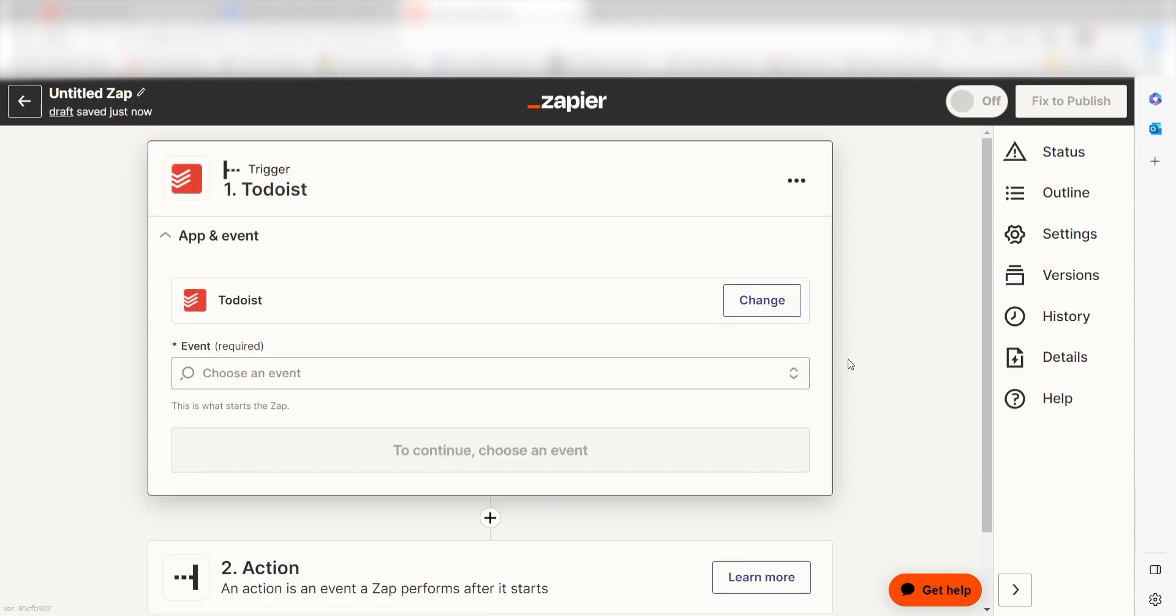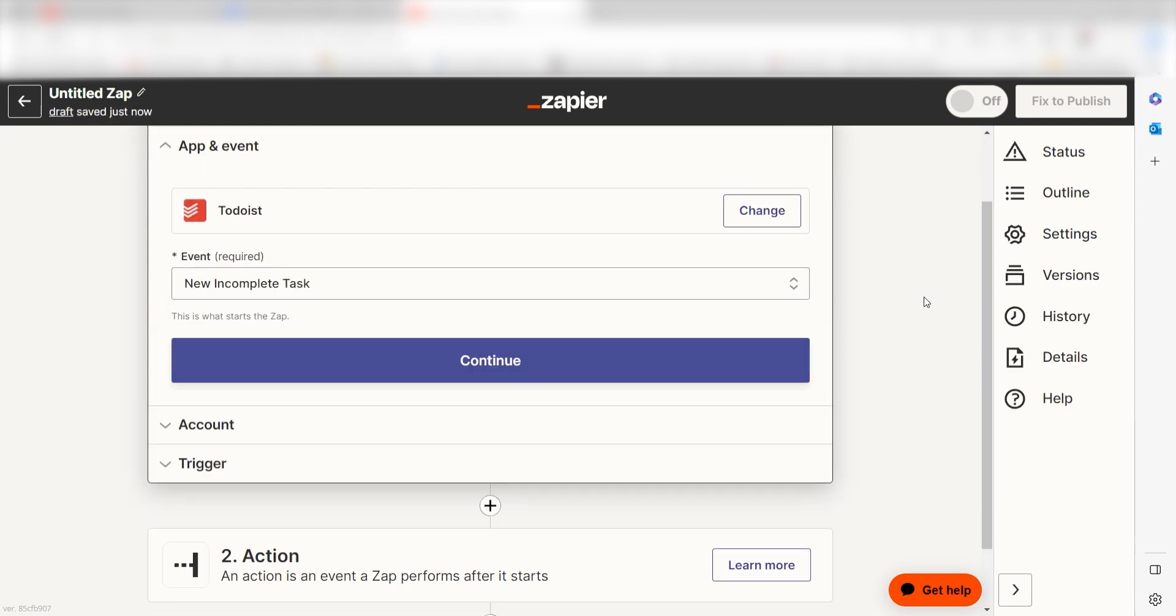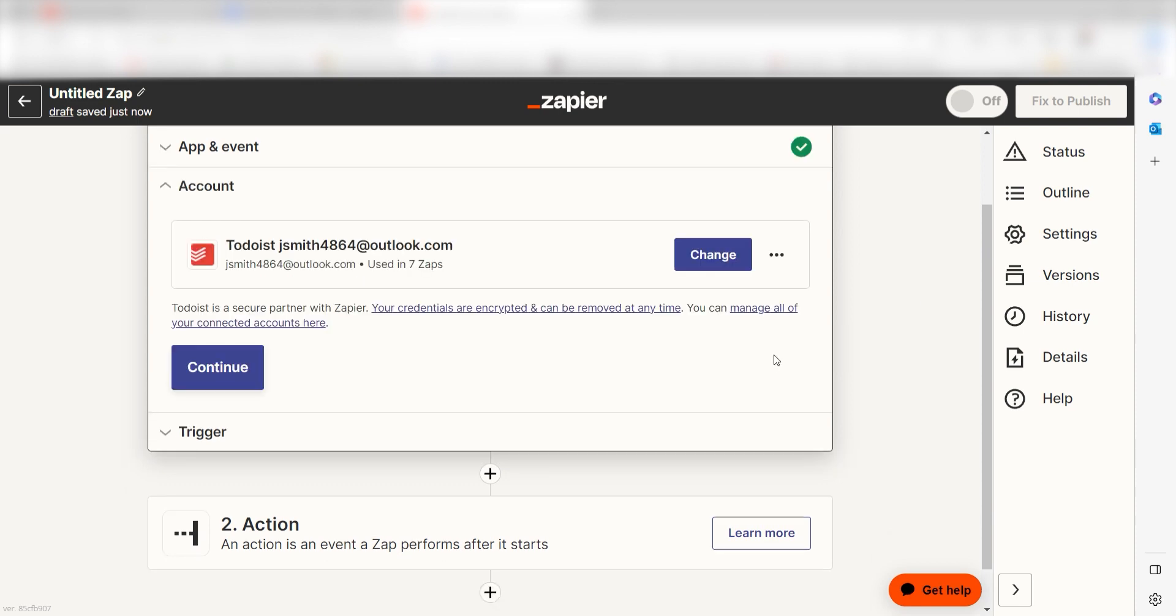The trigger screen will then pop up. I should click new incomplete task as my event and then click continue. Setting this as the trigger means that anytime Todoist sees a new incomplete task is created, it's going to run this workflow.